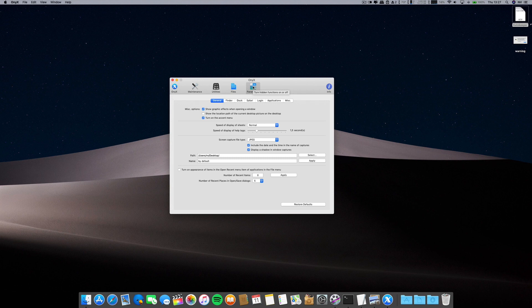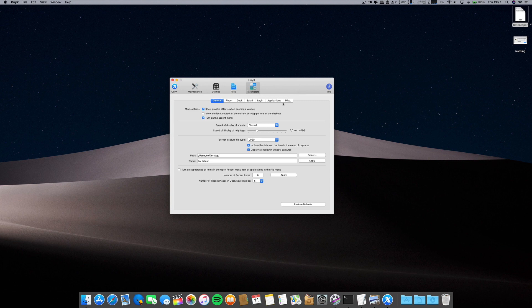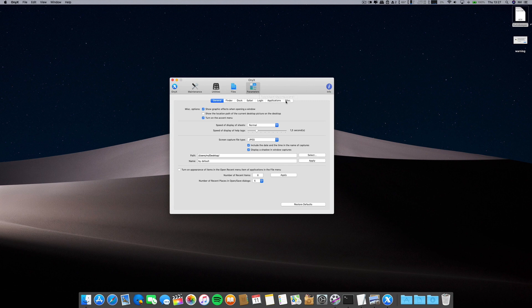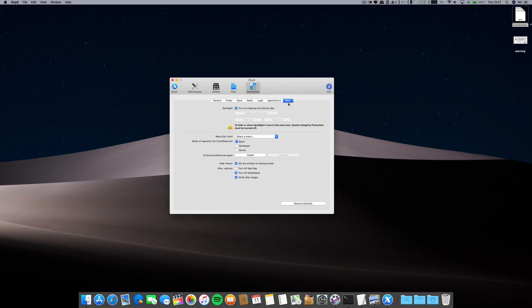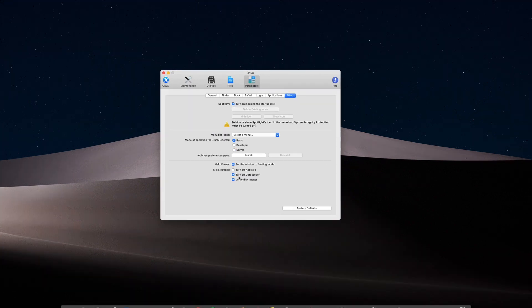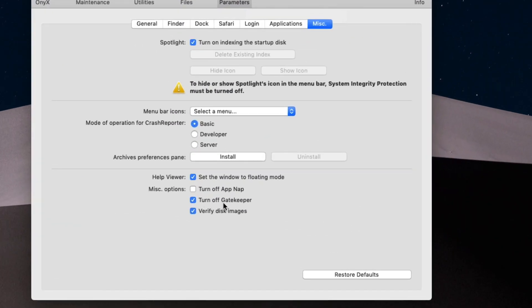So there is this application called Onyx. You can do lots of things since maintenance, utility files, and change some parameters on your systems. Just go to Miscellaneous and turn off Gatekeeper.